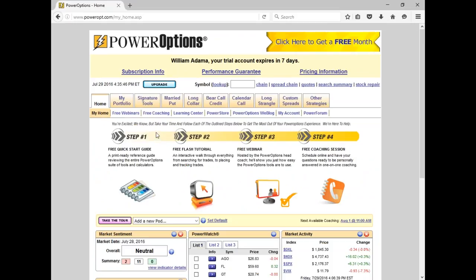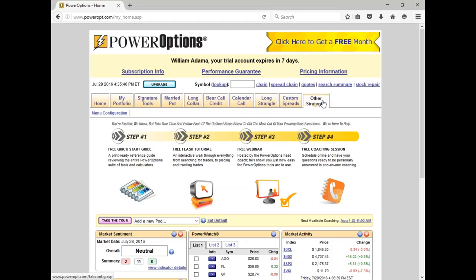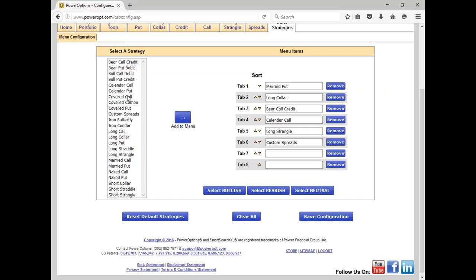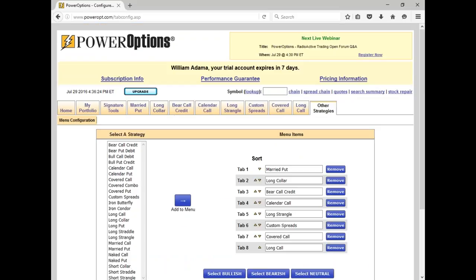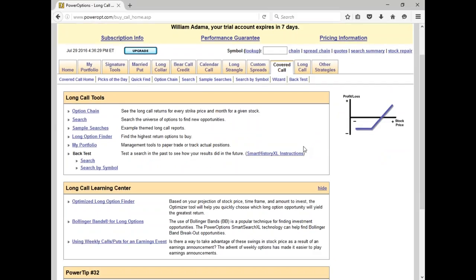You can click on Free Coaching and you'll see availability for upcoming days where you can schedule a session — it's essentially a 45- to 50-minute phone conversation where Ernie and I will answer your questions and help you get familiar with the tools. When you first log on to Power Options, you can see at the top the strategies I was working on today: married puts, long calls, bear call credits, calendar spreads, and long strangles for earnings. If you want to add a strategy like a covered call or long call, simply click the Other Strategies tab and customize which strategies appear. Once saved, the new strategies are available in the tab navigation at the top, and every strategy has Learning Center links discussing different strategies and uses.